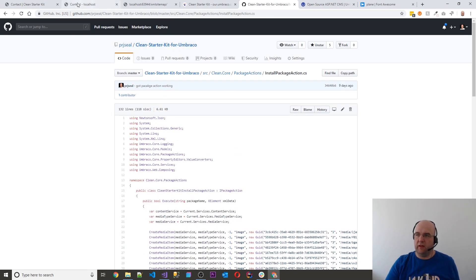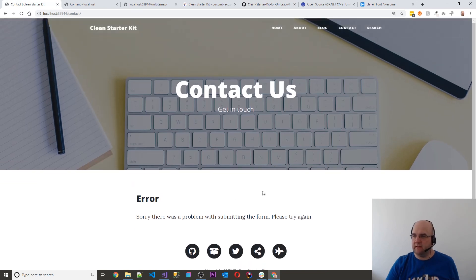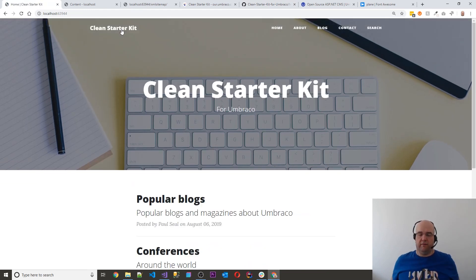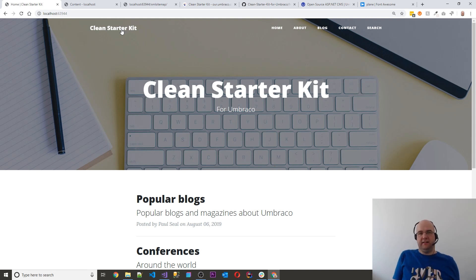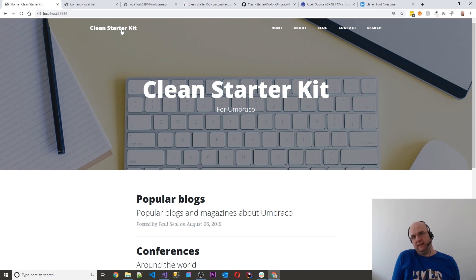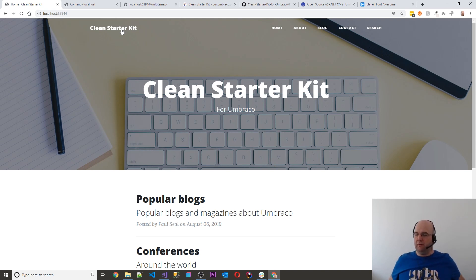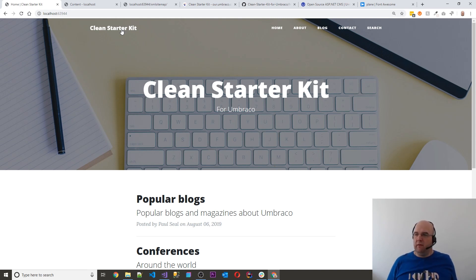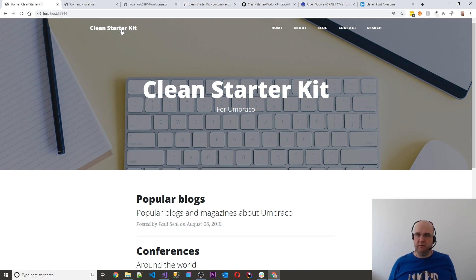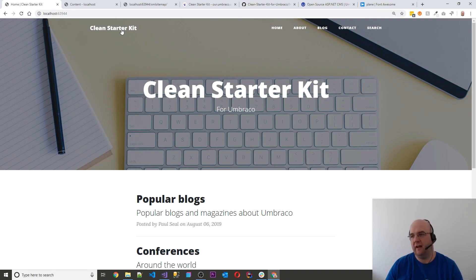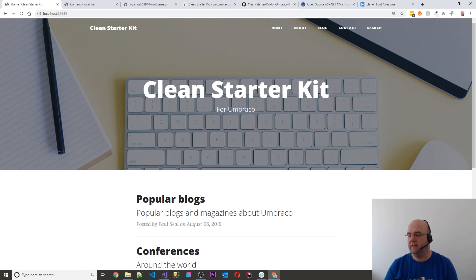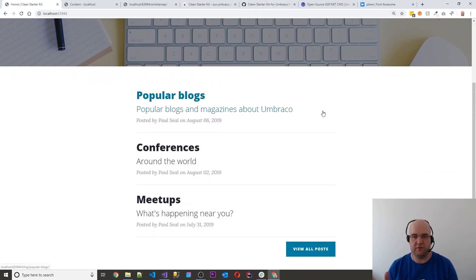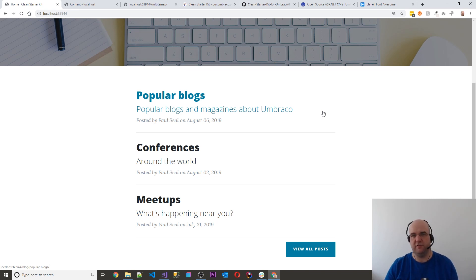So that is it. That's the Clean Starter Kit for Umbraco V8. So let's all get installing V8 and playing around with it and installing this starter kit and see what you think. And if you do install it, please let me know what you think. If you want to connect with me, I'm on Twitter as @CodeSharePaul. If you like my stuff and you want to say thanks or anything like that, feel free to go to codeshare.co.uk/coffee. If you want to buy me a coffee, you're not obliged to. I do all of this for free anyway, just because I love doing it. So yeah, thanks for watching. Click subscribe and comment, share, et cetera. See you on the next video. Thanks. Bye.